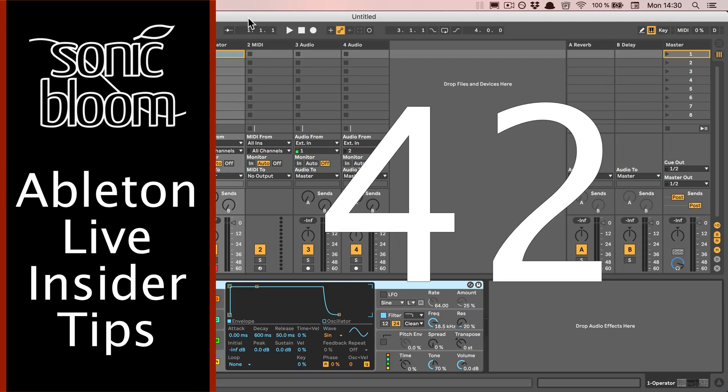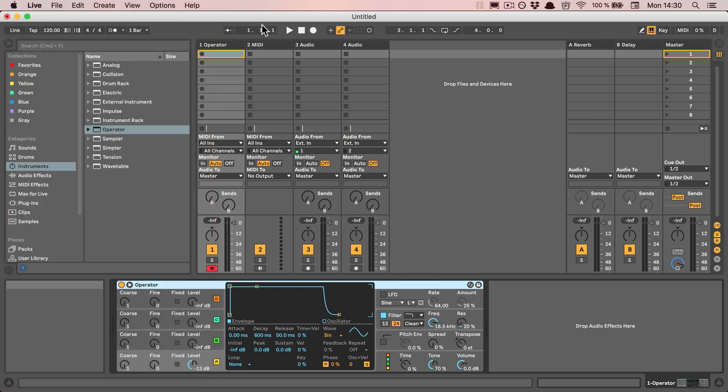Hi, this is Madeleine from Sonic Bloom with a brand new episode of the Ableton Live Insider Tips. This time I have a trick for you for the Operator that a lot of people don't know about because it's quite a hidden feature.